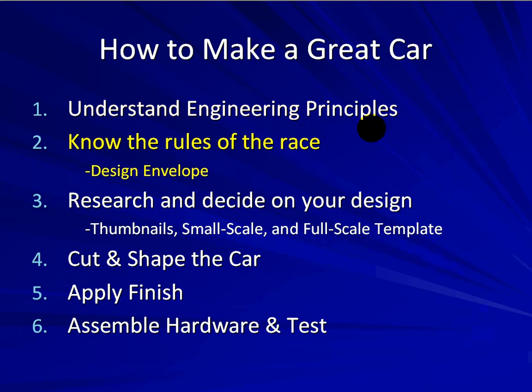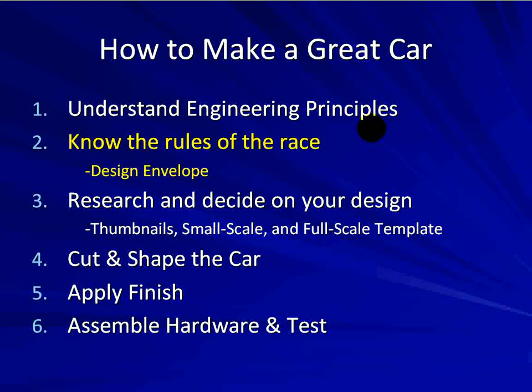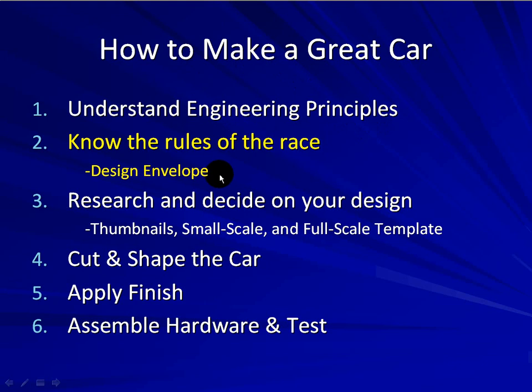So now we're going to shift our focus to step two and three. In step number two, we need to make sure we know the rules of the race. We're talking about what we call the design envelope in this case.